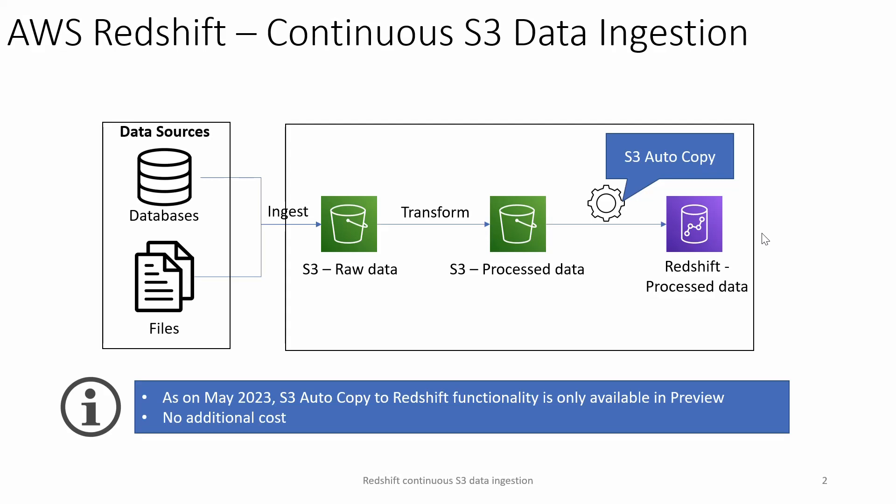Let us talk about where continuous S3 data ingestion will be useful. In the previous use case, we spoke about data from the S3 processed layer being moved to Redshift. In this case, someone has to build the ETL flow which moves data from S3 processed layer into Redshift. It could be third-party ETL flow, Glue job, or S3 copy commands. This is the area where S3 auto copy is going to help. It's an extension of the S3 copy command.